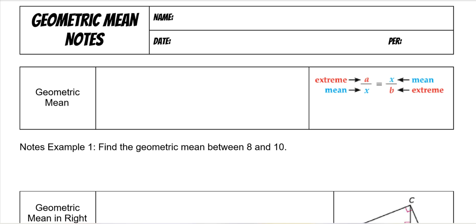Hey guys, today we're going to go over what's called geometric mean. Geometric mean is if both the means are the same, then the positive square root of the product.